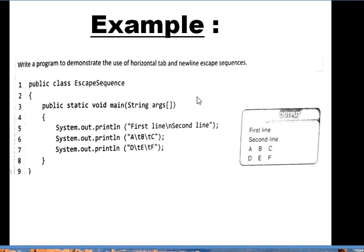The second println statement displays 'a backslash-t b backslash-t c', so backslash-t inserts tabular space between the three letters. On the output screen, a, b, and c each have tabular space between them. The third println statement does the same. So we can relate the output screen with the program: backslash-t and backslash-n are not doing their normal working but something else. Whenever a character is preceded by a backslash it represents an escape sequence.